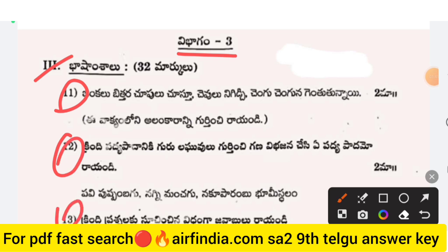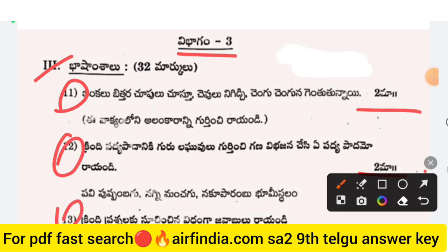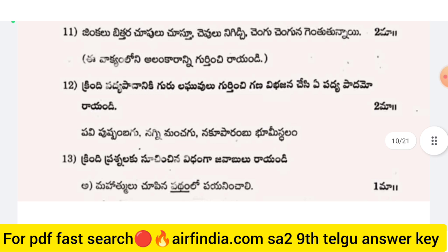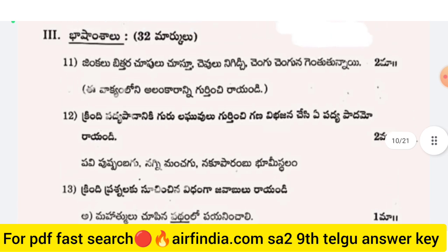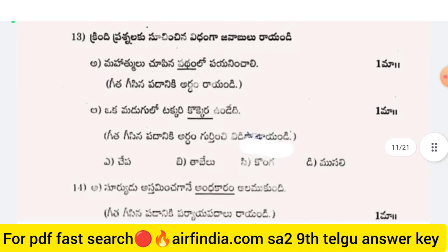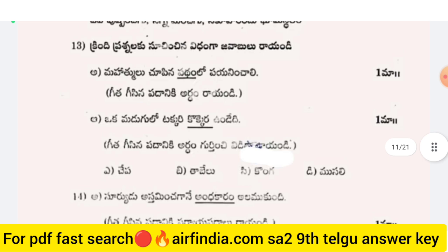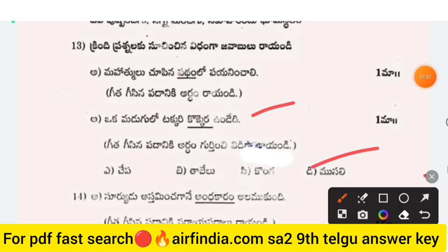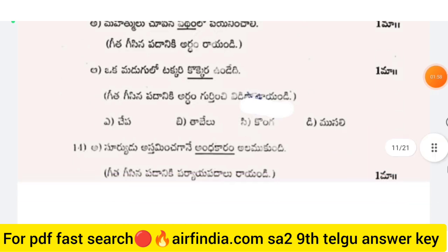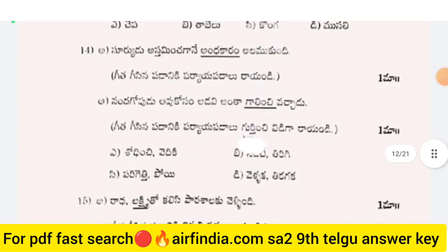Questions 11, 12, and 13 — you have solved these questions. Questions 11 to 13 are 1 mark questions each. Here we have 1 mark questions. This is your question paper.